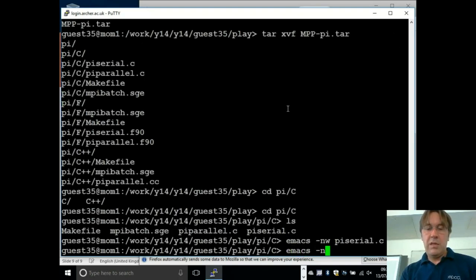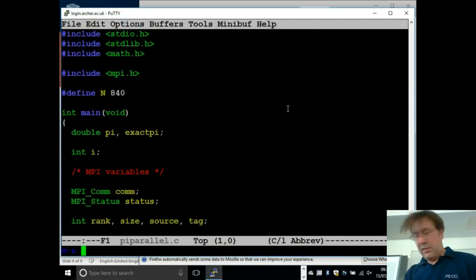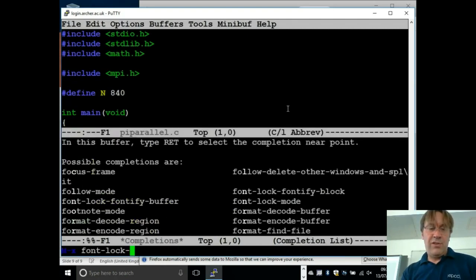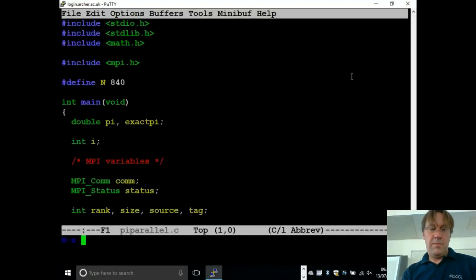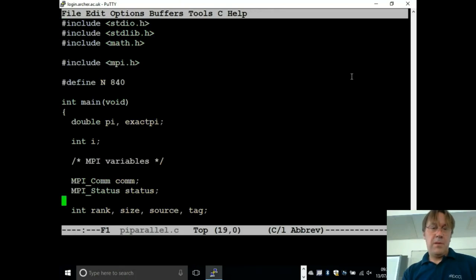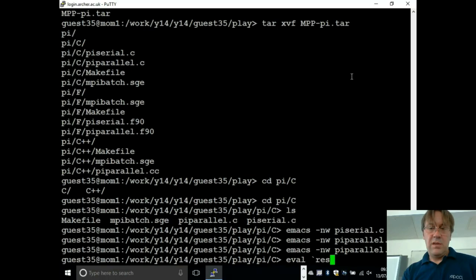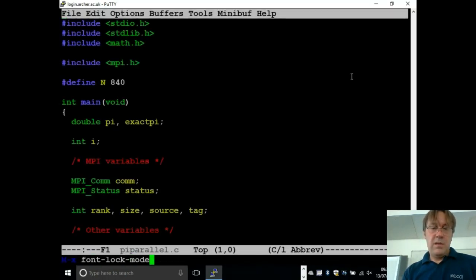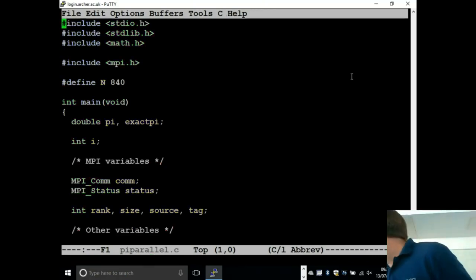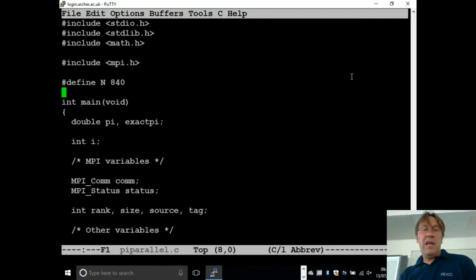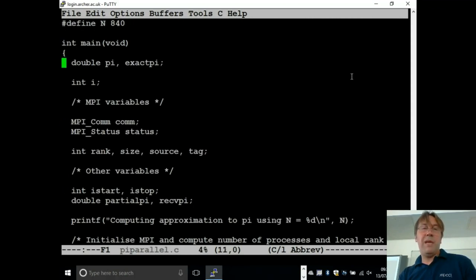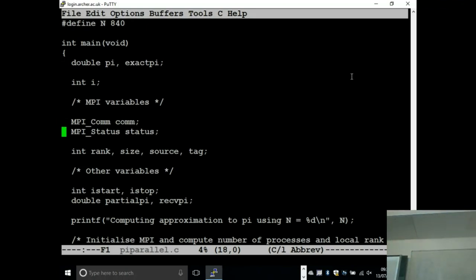Let's look at the parallel code. It's been written to hopefully illustrate most of the issues. We include the normal stuff at the start, including MPI.h, and we have some standard variables that we need — MPI variables. We have MPI_Comm comm and MPI_Status status. In the C version these are typedefs. In FORTRAN these are integers, except in the modern FORTRAN interface — the MPI F08 interface — it would be type(MPI_Comm) comm and type(MPI_Status) status.